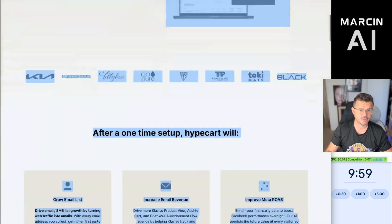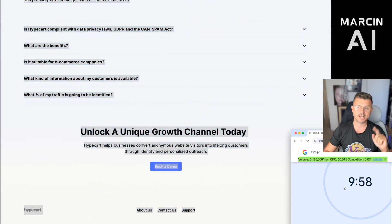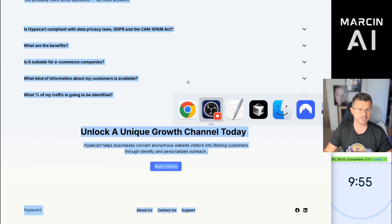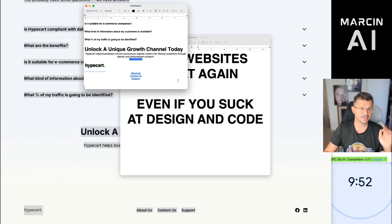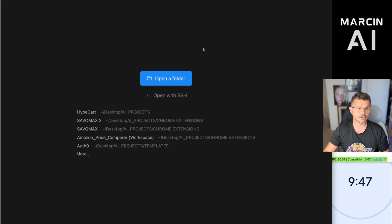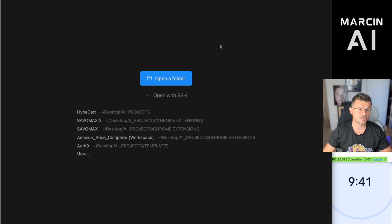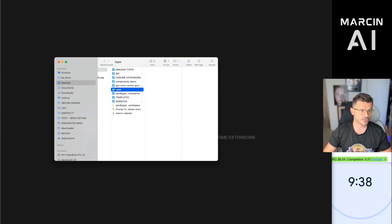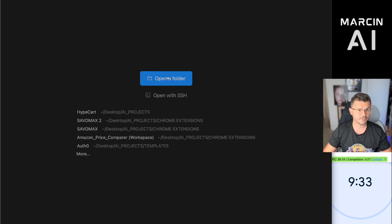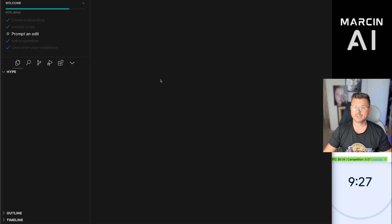First thing we're going to do is copy all the text from the website. We're going to jump right into it — let me set the timer. Ten minute challenge is officially started. We're going to copy the text, open up Notepad, and paste it in here so now we have all the text copied. Next, we're going to open up Cursor. We're going to create a new desktop project called Hype — for HypeCart — and then open that folder.